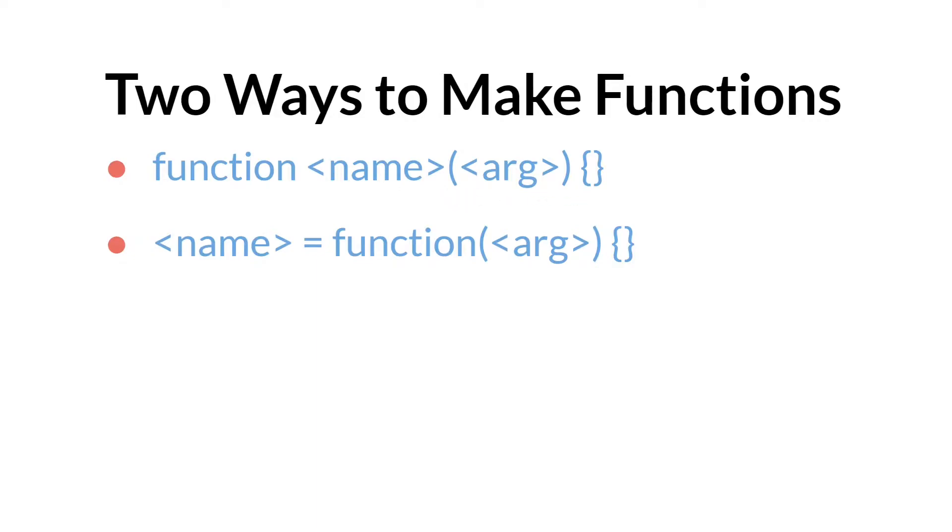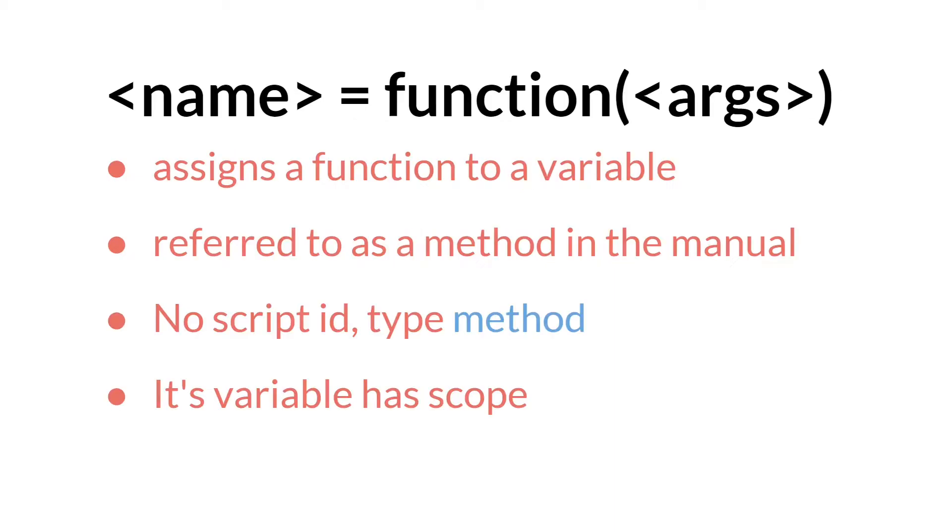So what are the differences between these two different types of functions or between these two ways to make functions? Well the first method, the one that we've been using, assigns a function to a variable. It's referred to as a method in the manual. It will not get a script ID. It'll just be a variable and that variable will have the type of method. And because it's a variable it has scope.